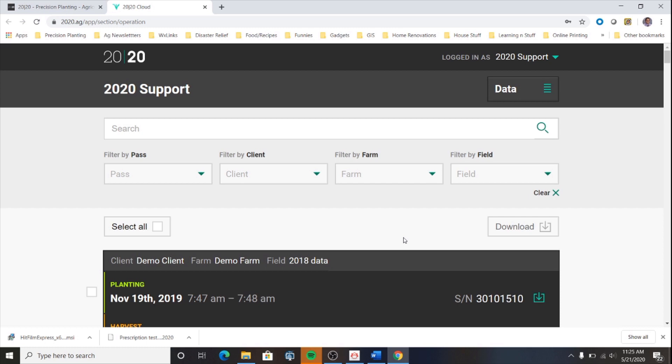The process for downloading your field map data from this page is very simple. Just like on the Gen 3 display, you can filter your data by several categories. Here you can see that we've already been taken to the data page upon sign in.